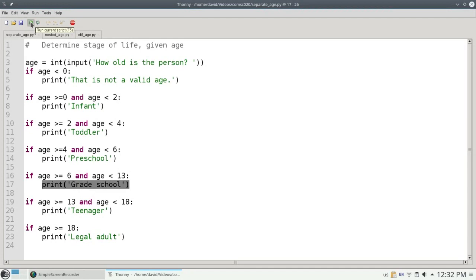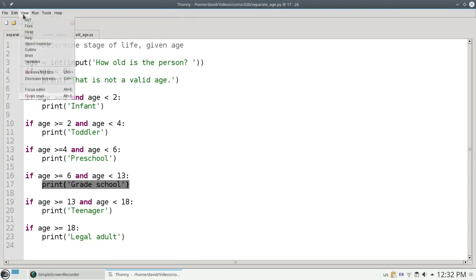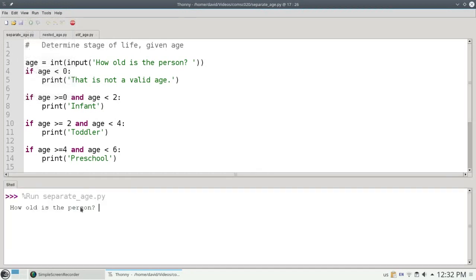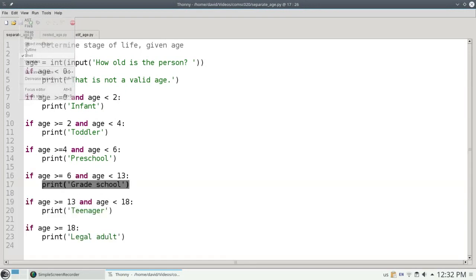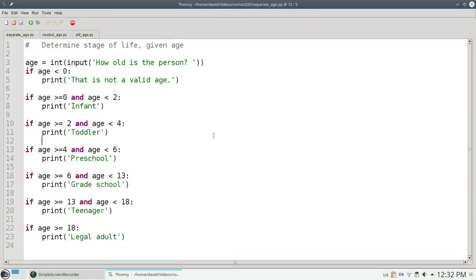Let's run the script and view the shell and put in a 7, and sure enough it prints out grade school. There's nothing wrong with this program. It works exactly as advertised. But it could be improved.